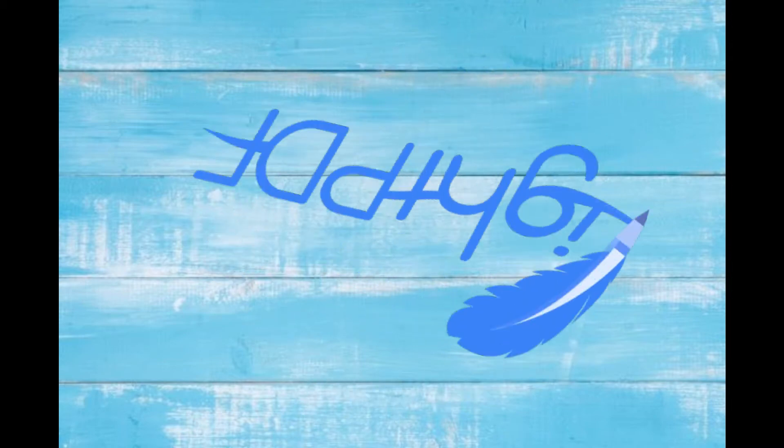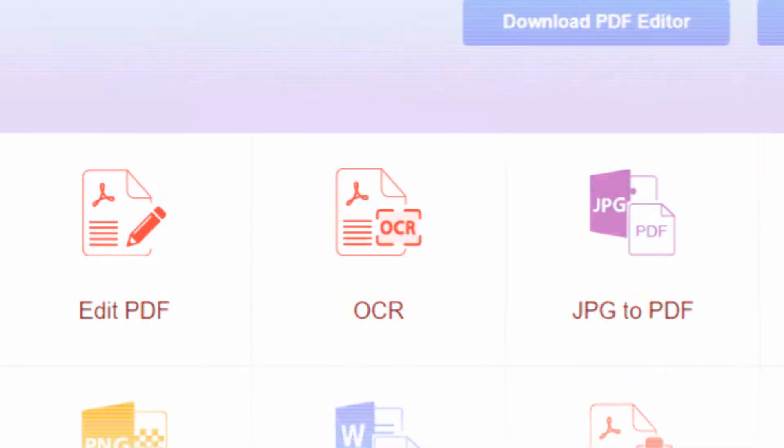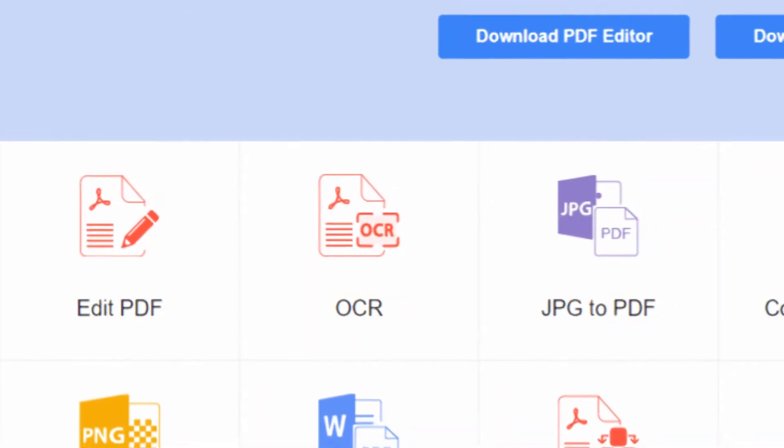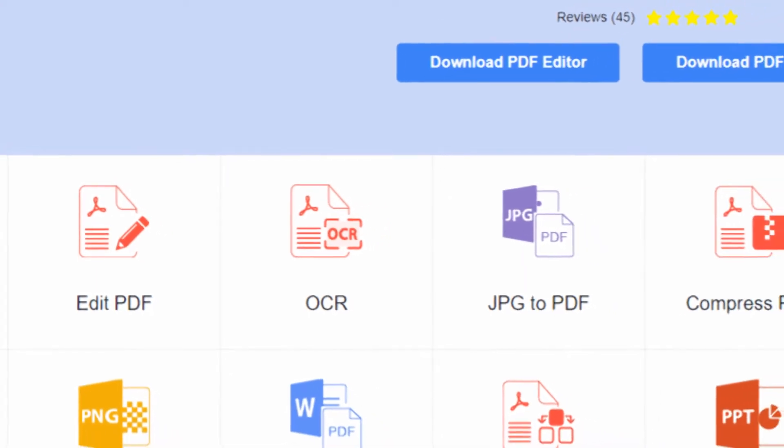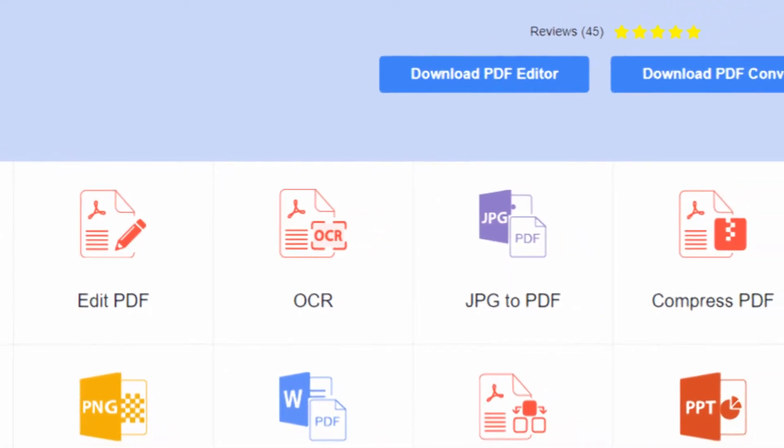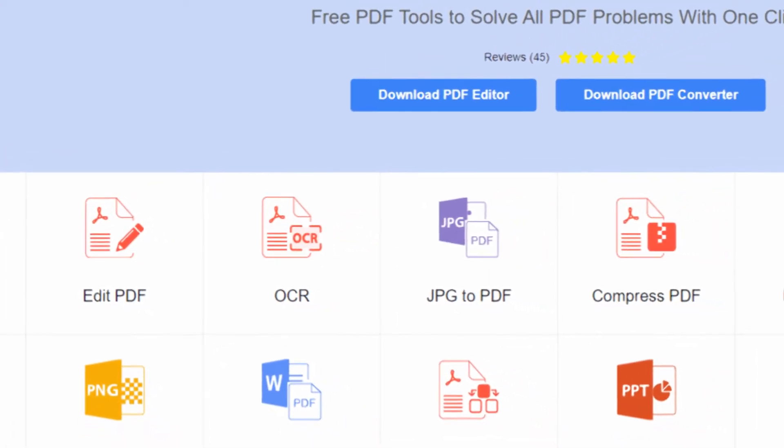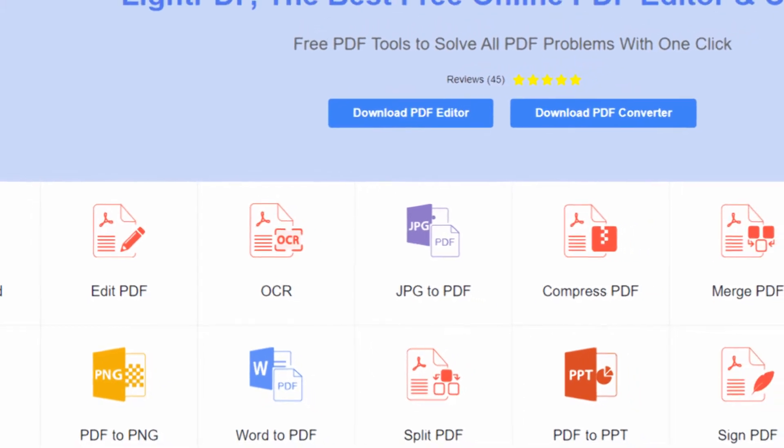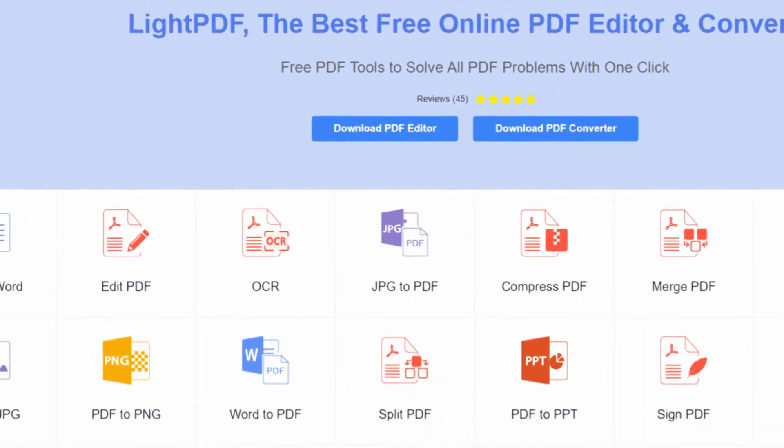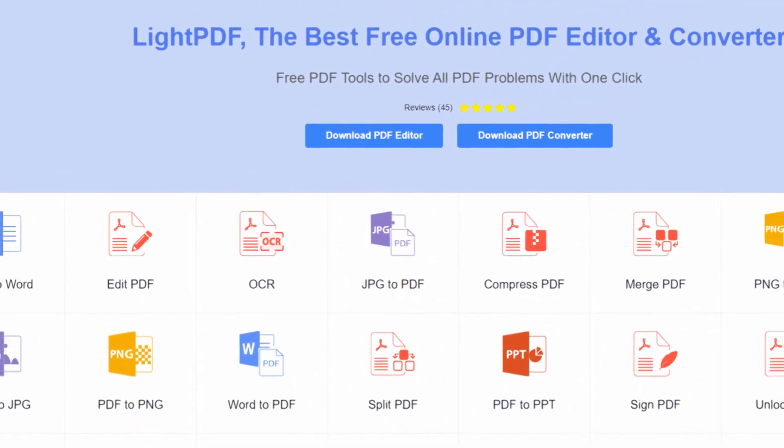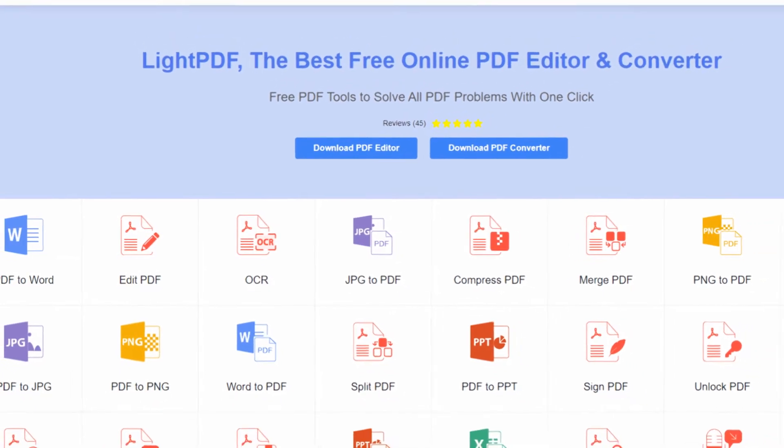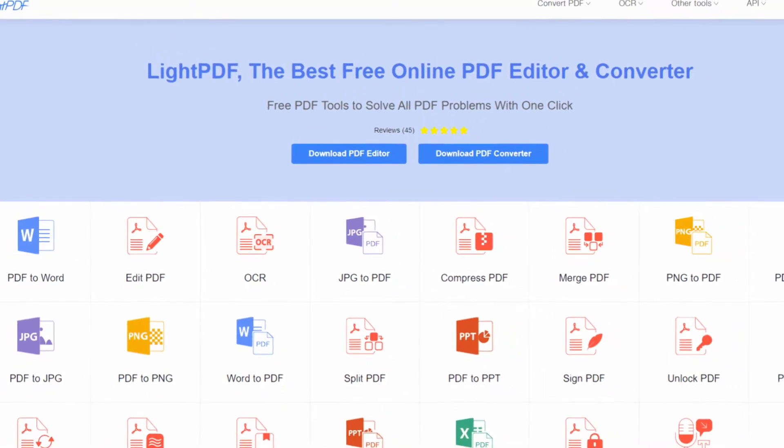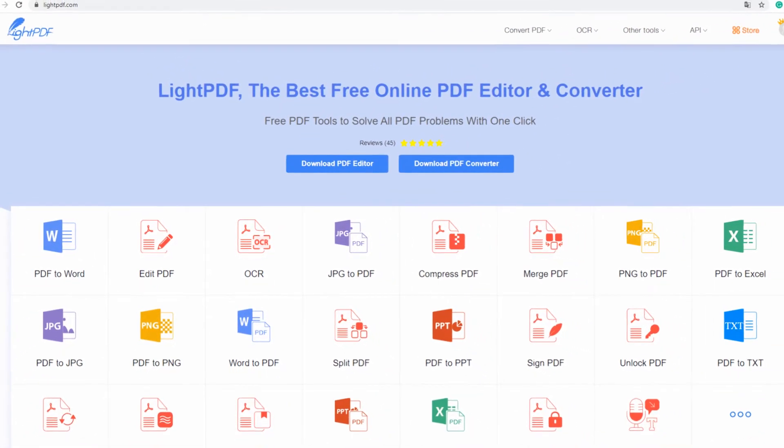First is Light PDF. This tool has an OCR feature that allows you to extract text from a protected website, scanned PDFs, or even photos directly from your mobile devices. Having said that, here are the detailed steps on how to copy text from a protected website using Light PDF.